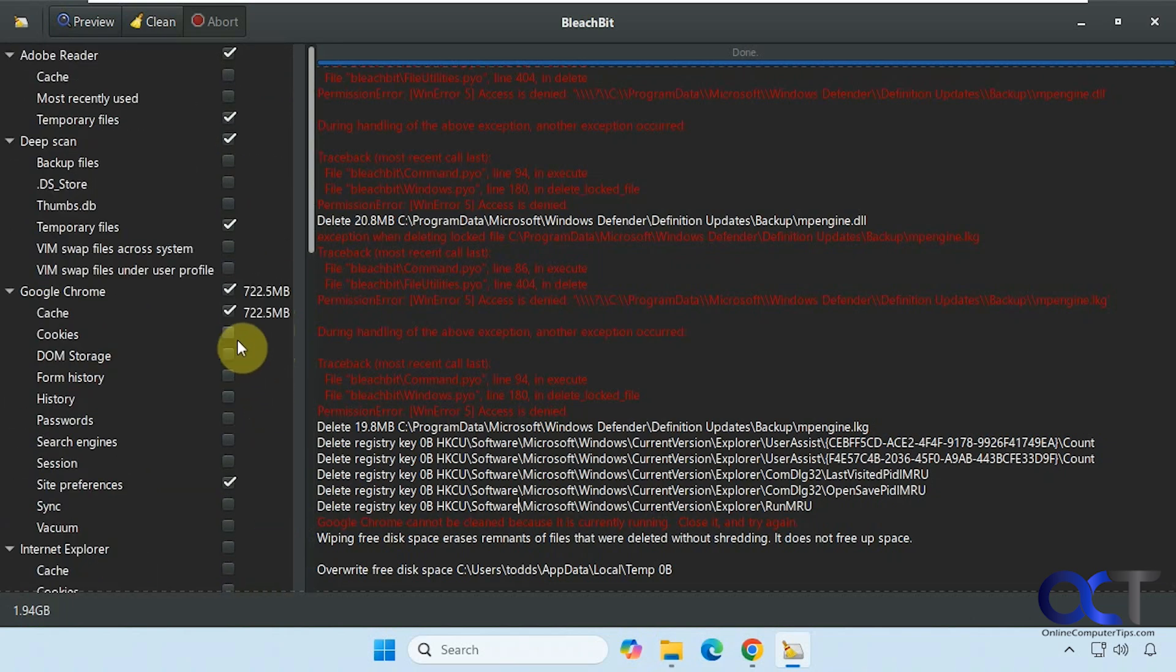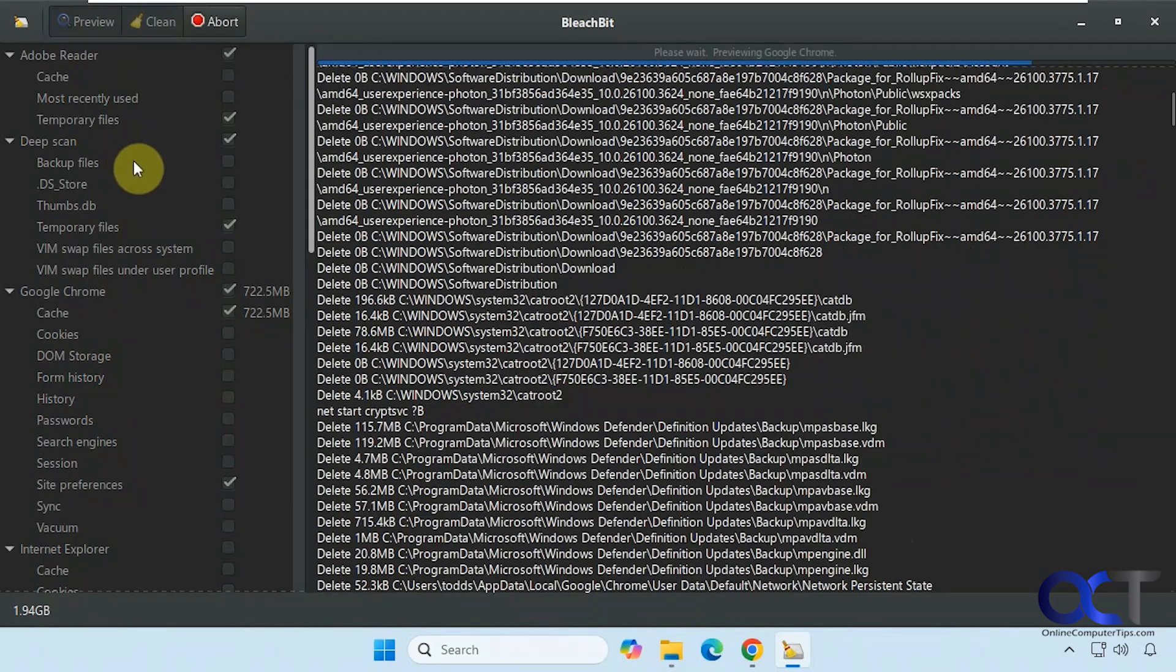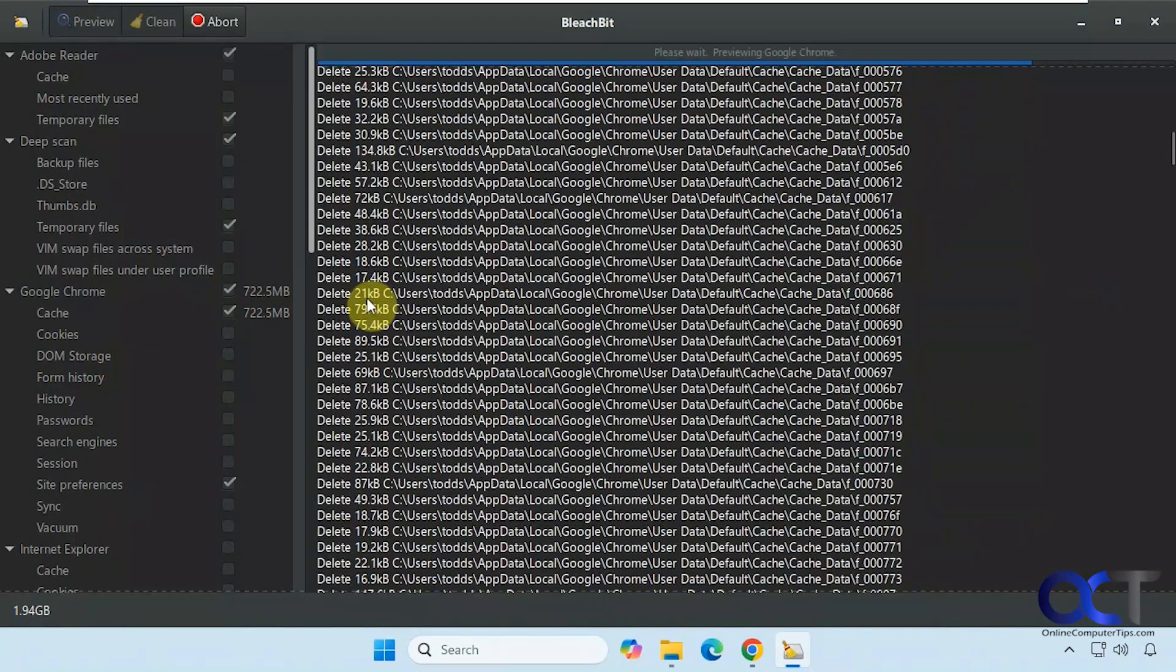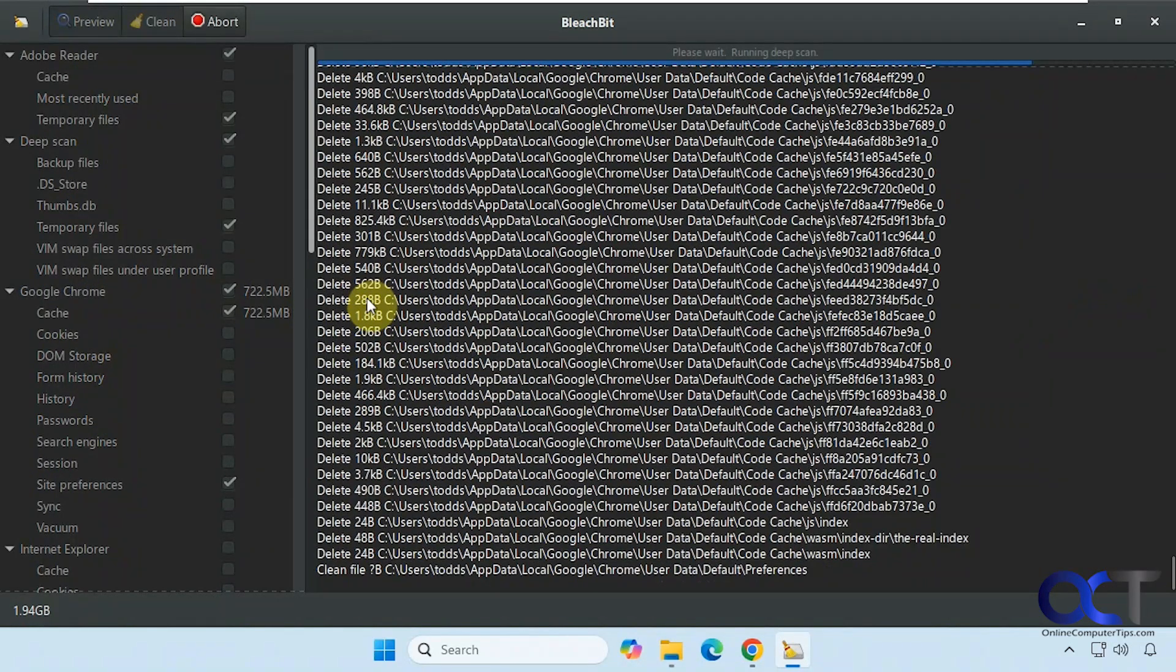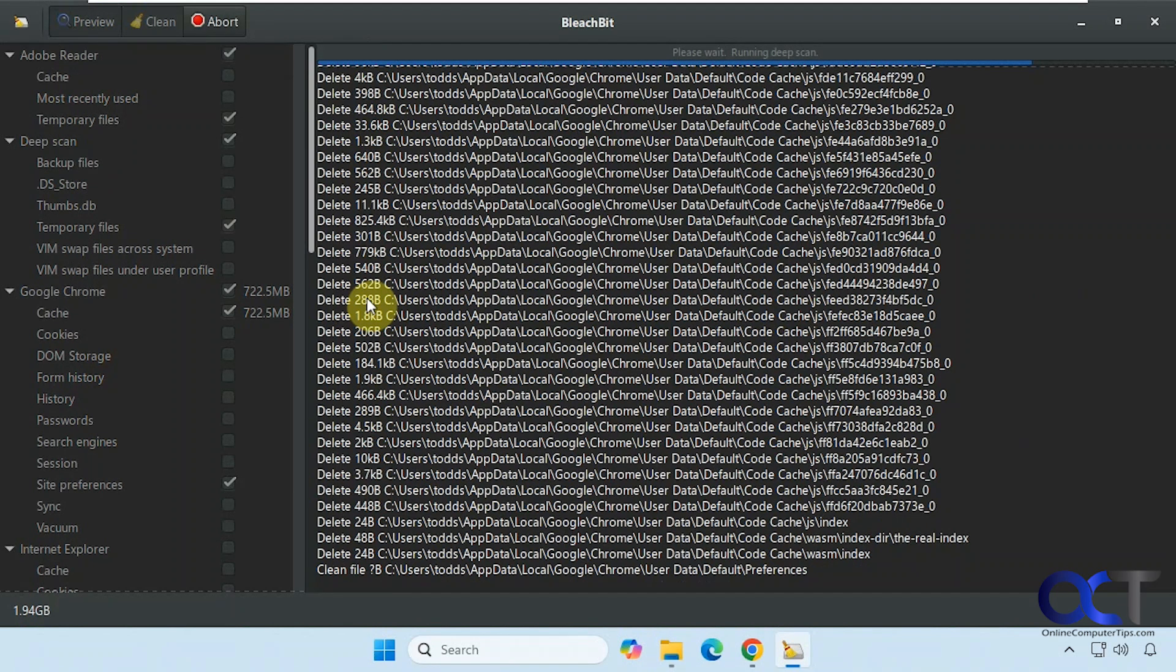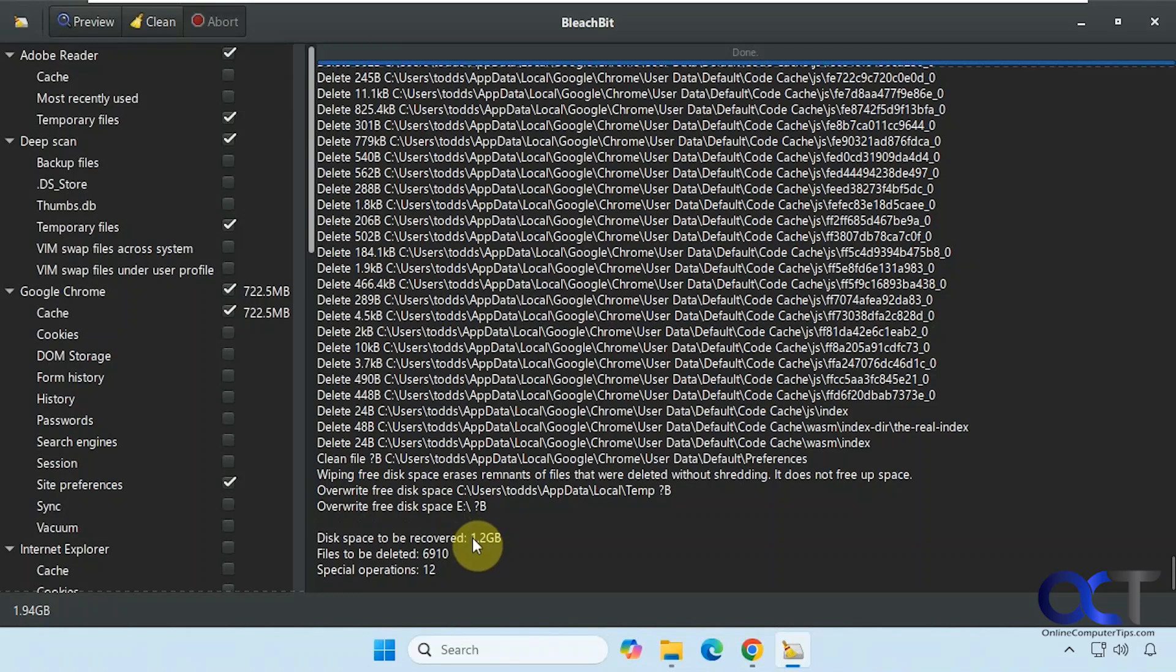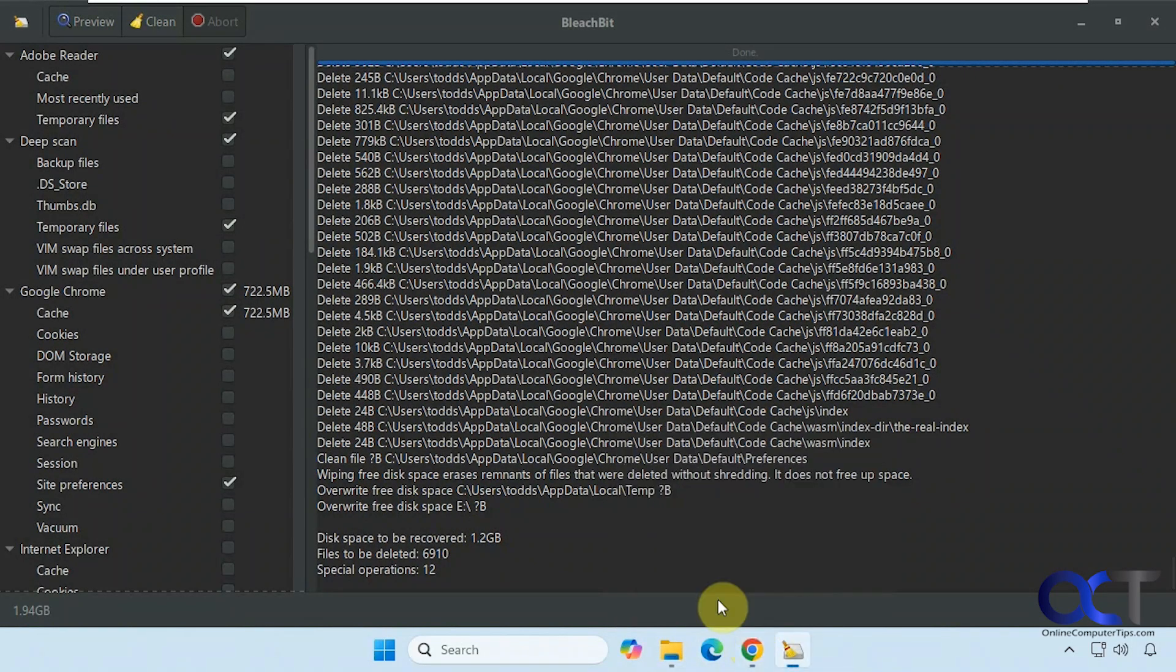And you can see we have some numbers after certain categories here telling you how much is cleaned up. Alright, so now that we ran the scan, we'll leave the items checked and do another preview. And now you can see it has 1.2 gigs instead of I think it was 2.6.